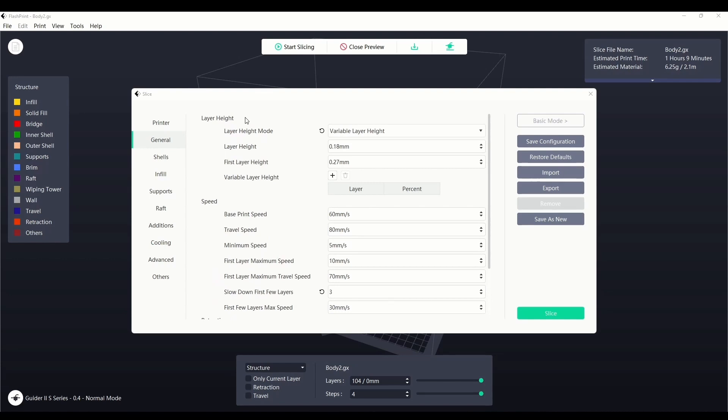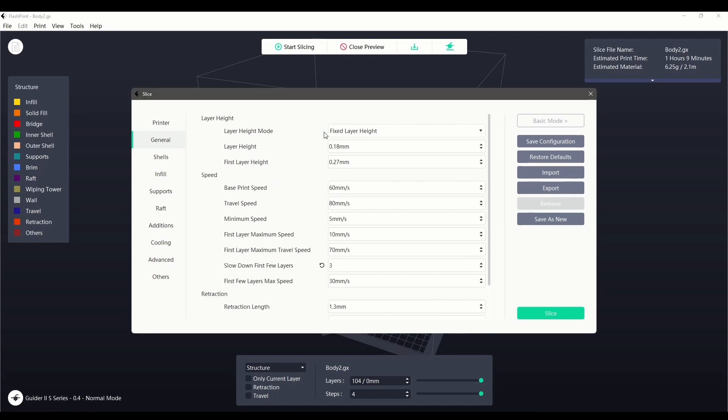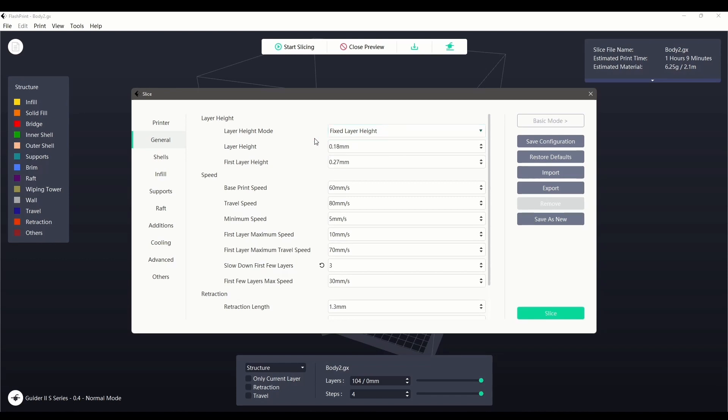The first section is layer height. The first dropdown allows us to select between fixed and variable layer heights. Fixed layer heights maintain the same layer thickness throughout the print, with only the first layer being customizable.